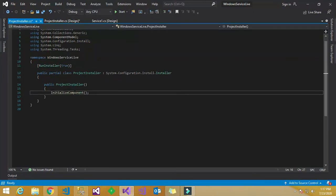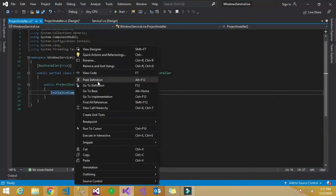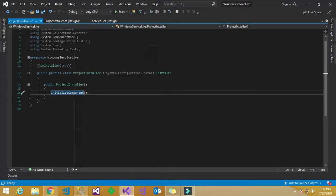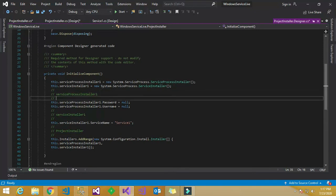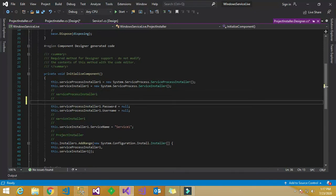It will add the installer files, that is ProjectInstaller.cs. Go to the code of ProjectInstaller.cs, then go to InitializeComponent, and from InitializeComponent go to its definition.